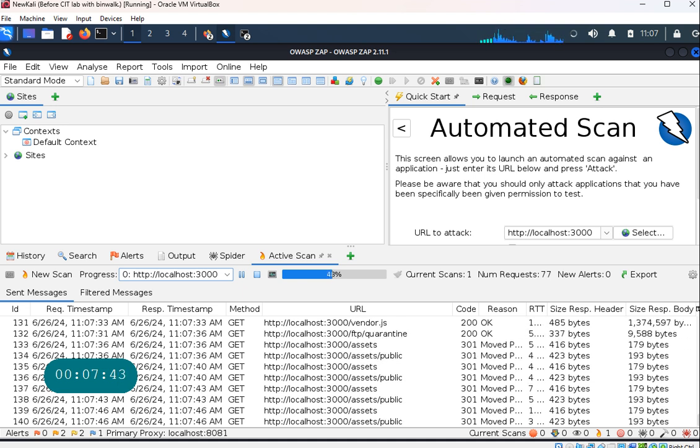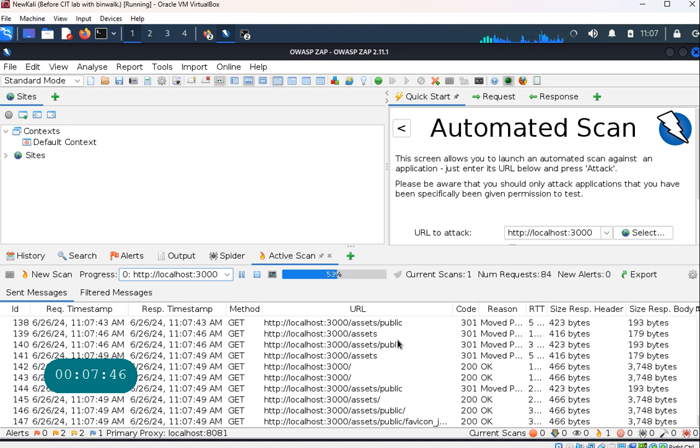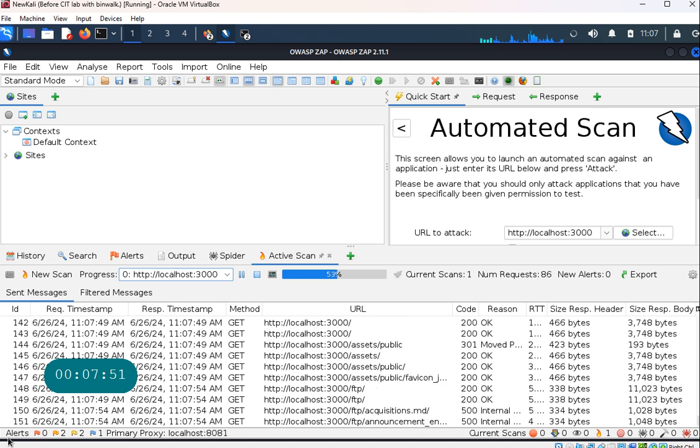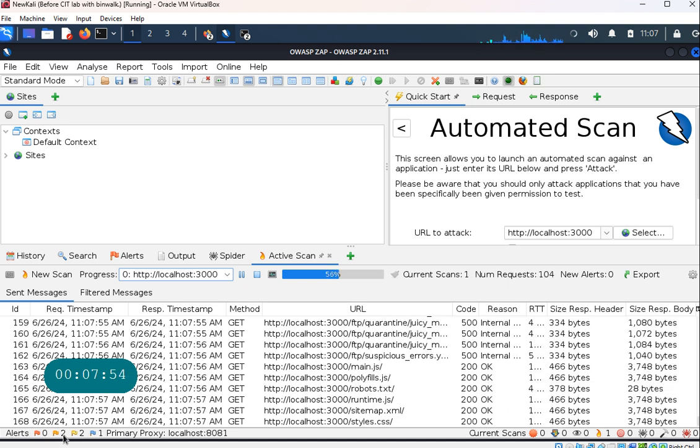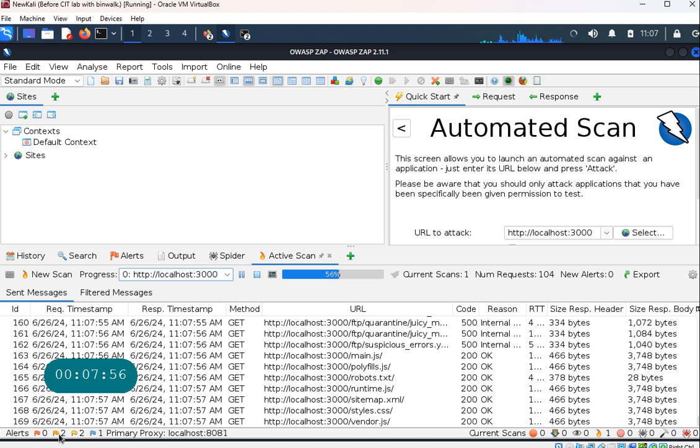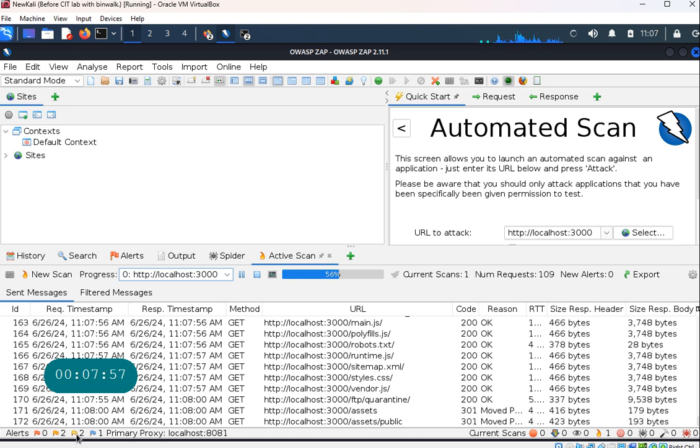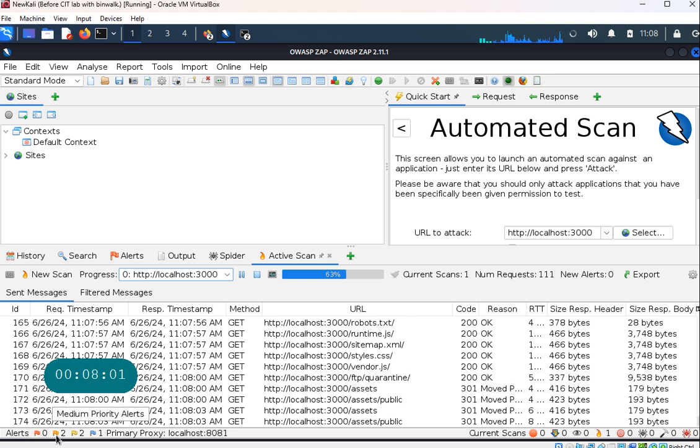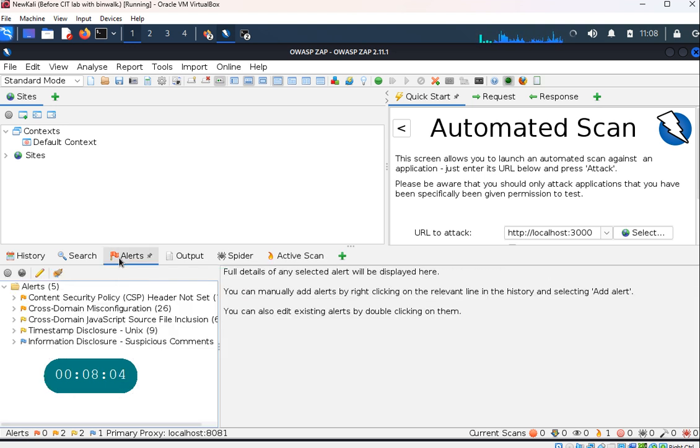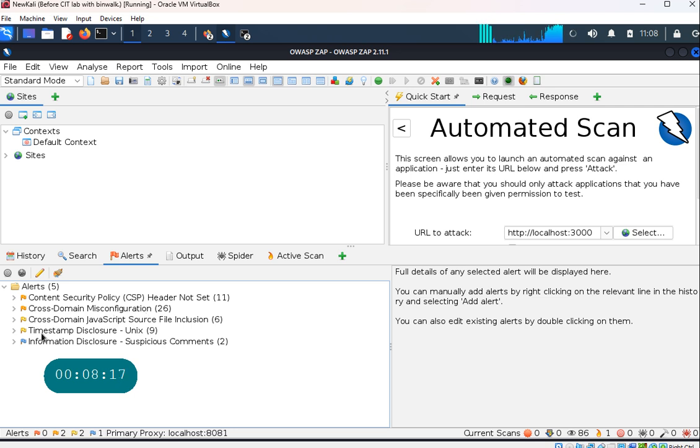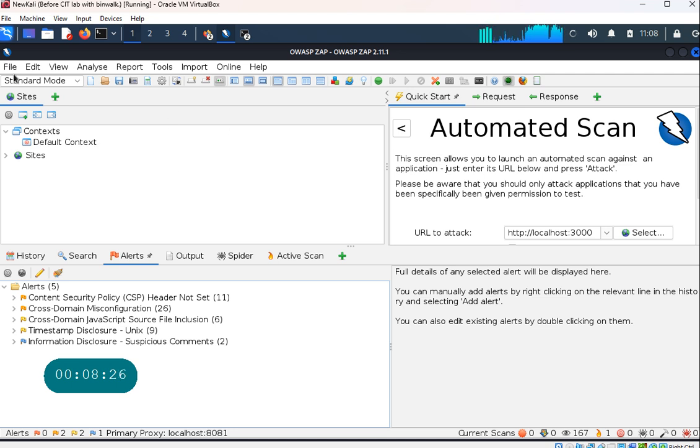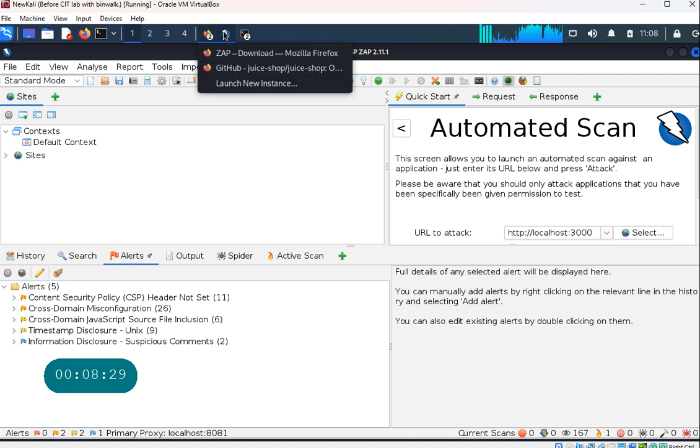I'll let you guys spend some time with this particular infrastructure that we built. Just pay attention to the very bottom over here like the alerts. You have critical, medium, low, and informational. If I click on the alerts over here, it's gonna tell me what are the problems that this tool has already found, like content security policy, cross-domain misconfigurations, cross-domain JavaScript source inclusion, timestamp disclosure, and there are some information disclosures as well.